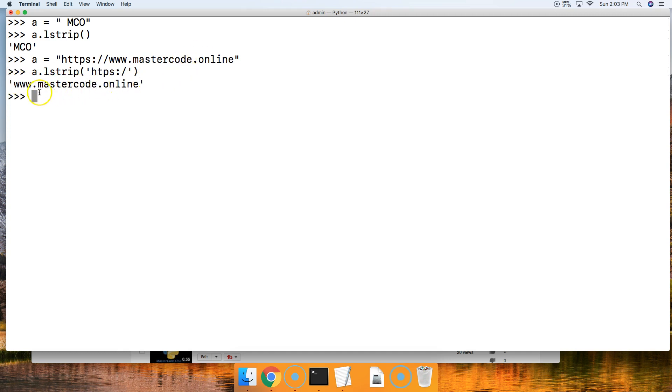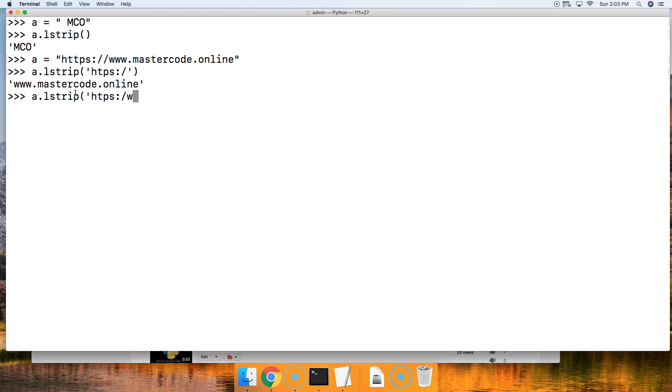Alright, how about if we want to remove the W and the dot? Let's go ahead and take a look at that real quick. a.LStrip like this. Then we're going to do HTTPS colon forward slash W period. Alright, close out that string, close out that method, hit return and there you go.